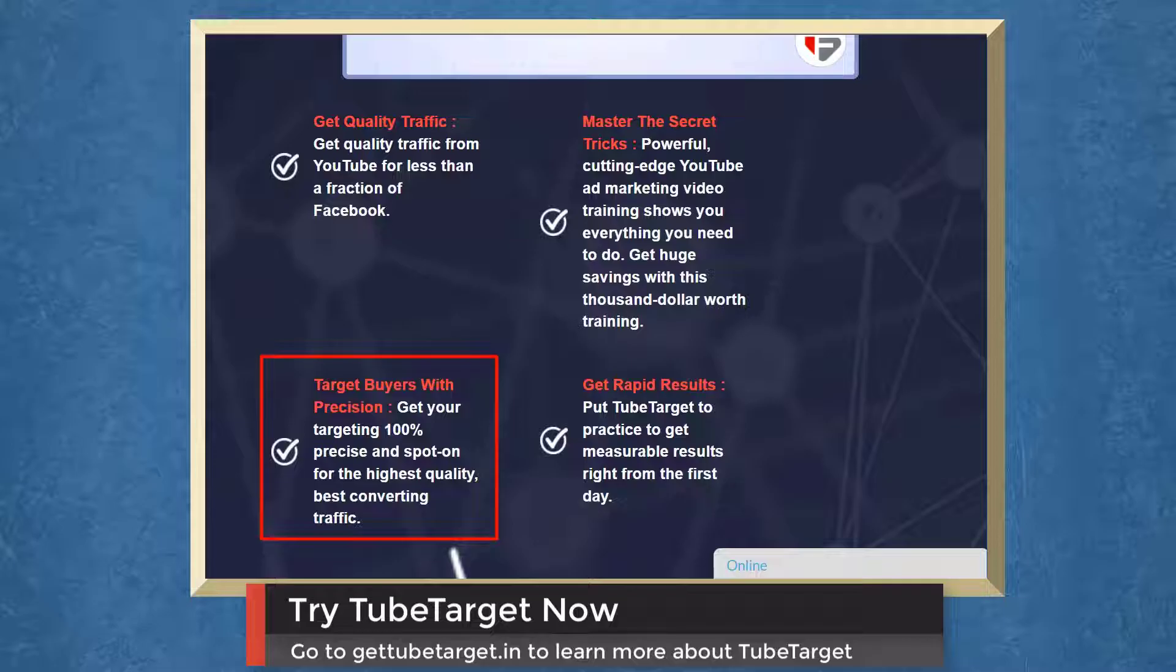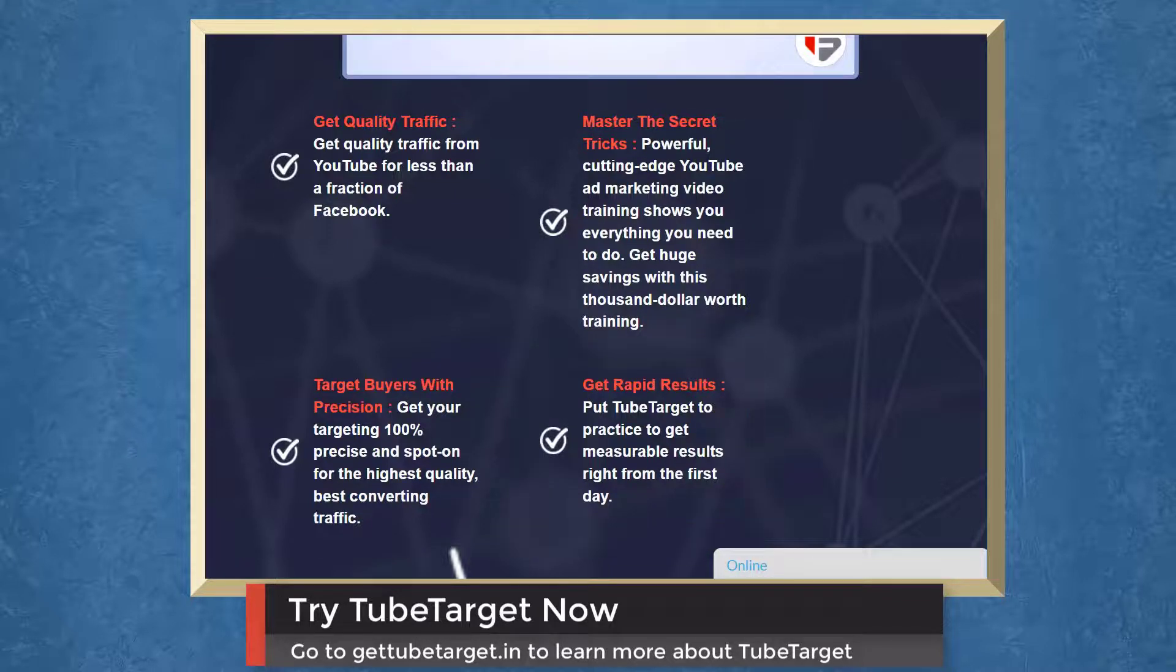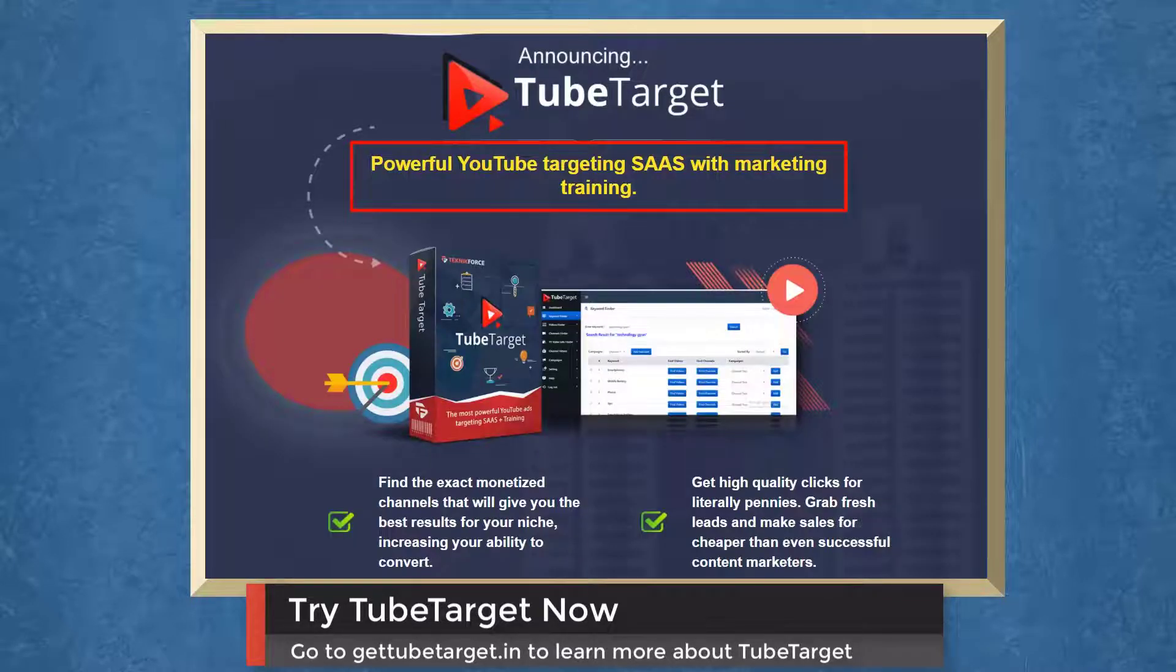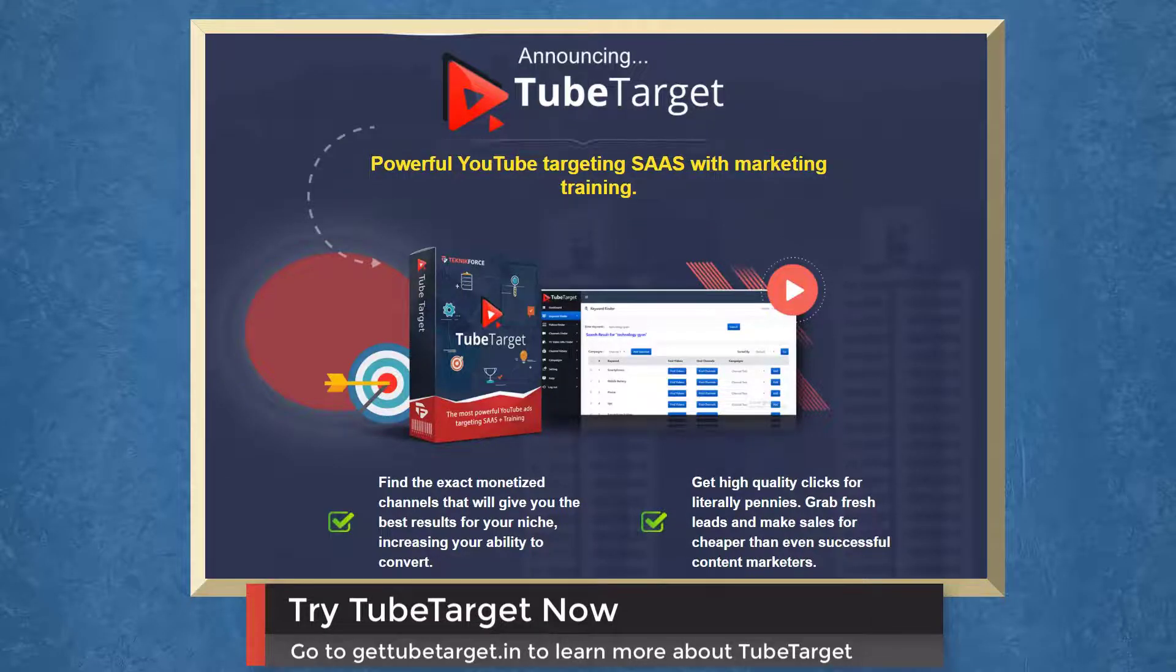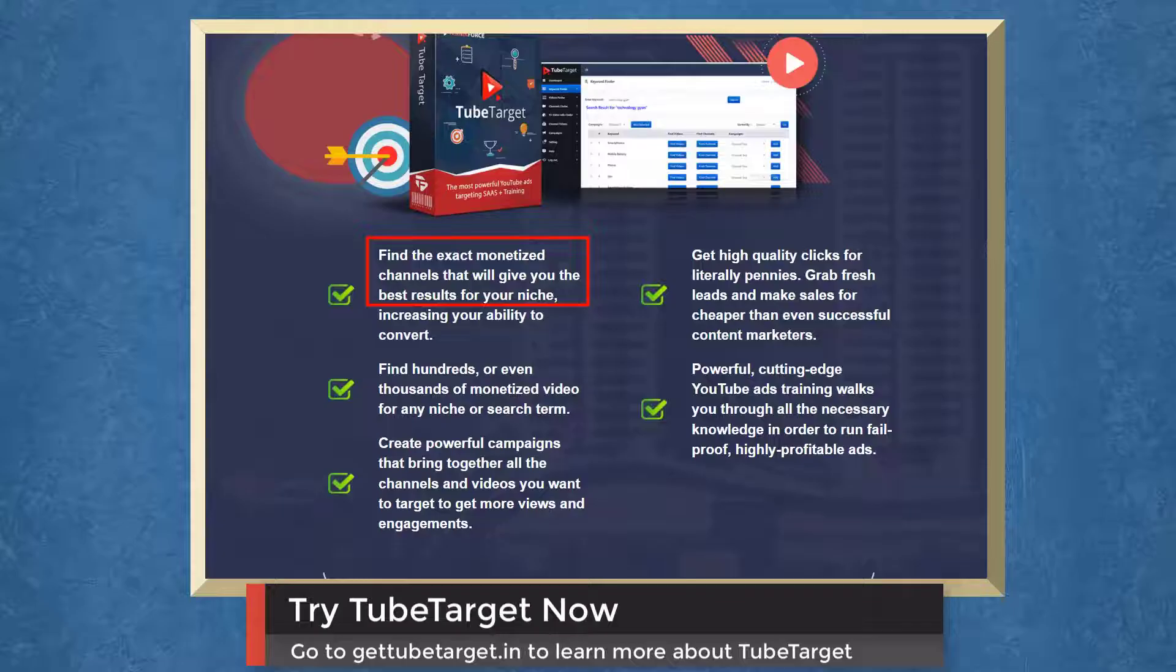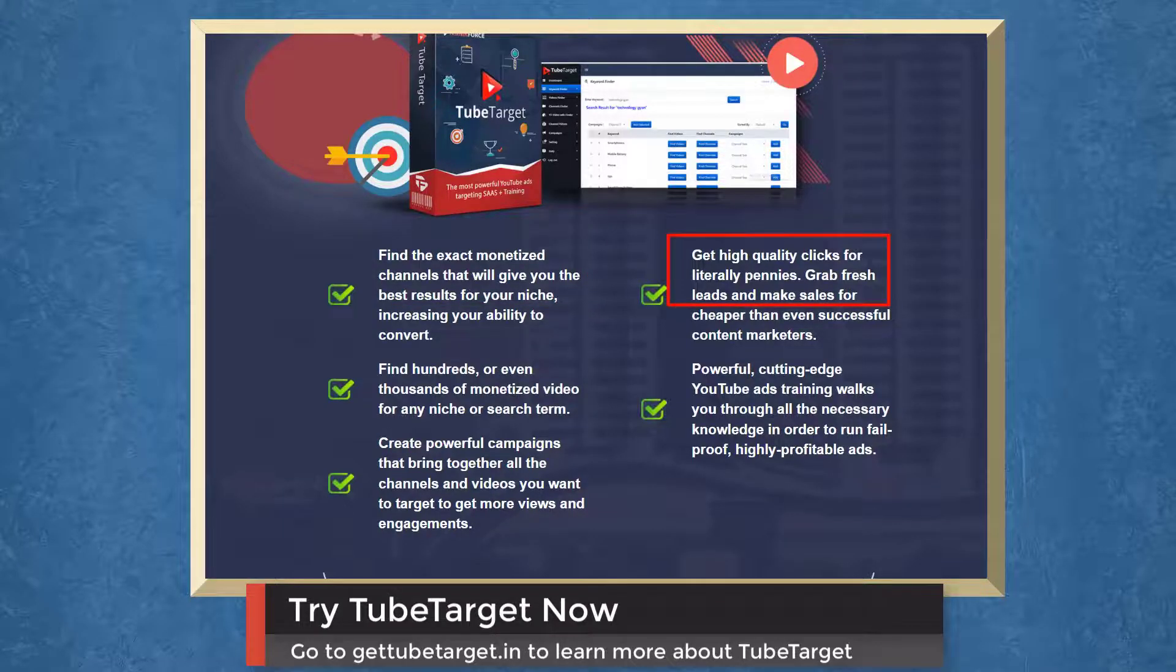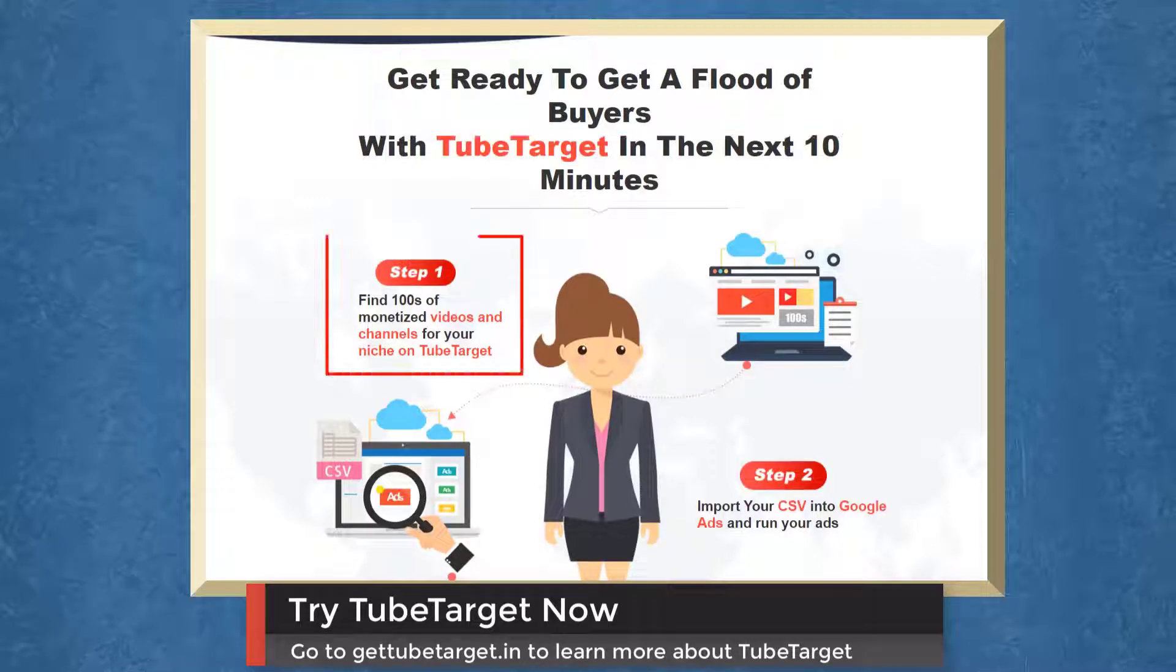Get your targeting 100% precise and spot-on for the highest quality and best converting traffic. Get rapid results. Put TubeTarget to practice to get measurable results right from the first day. TubeTarget is a powerful YouTube targeting SaaS with marketing training. Find monetized channels that will give you the best results for your niche. Get high-quality clicks and grab fresh leads. Get a flood of buyers with TubeTarget.